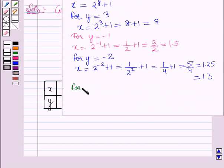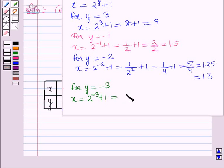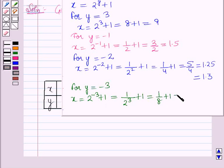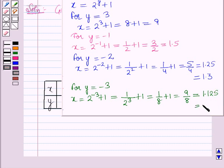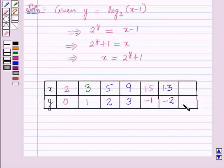For y is equal to minus 3: x is equal to 2 raised to the power minus 3 plus 1, which is equal to 1 over 2 cubed plus 1, which is equal to 1/8 plus 1, which is equal to 9/8, and this is 1.125, which on rounding off is equal to 1.1. So for y equal to minus 3, x is equal to 1.1.